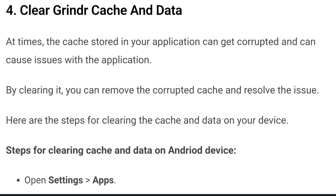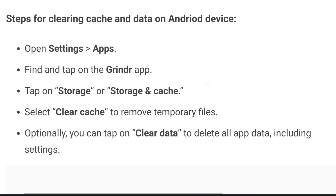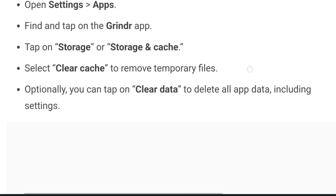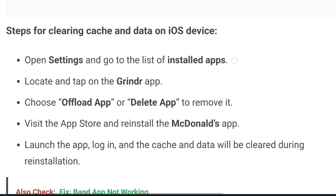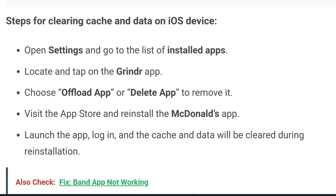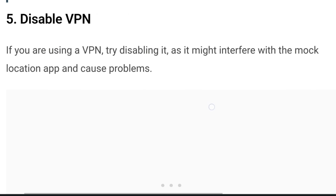The steps for clearing the cache and data are detailed in the WealthQuint article — the link is given in the description box below. On Android: open Settings, find and tap on the Grindr app, tap on Storage, and clear the cache from there. You can also find the steps to clear the cache on iOS devices in the WealthQuint article.